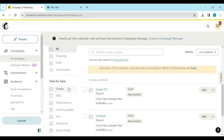Since you want to send email to a list on your Mailchimp account, the focus is on Email — same for me, mine is also Email. All you need to do is select the email campaign that you want to send to the list of your contacts.